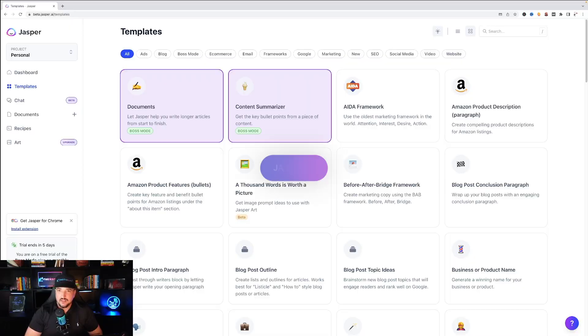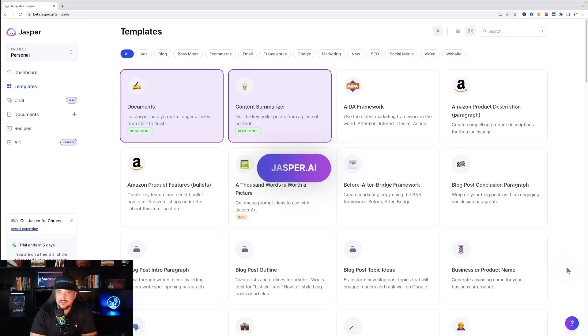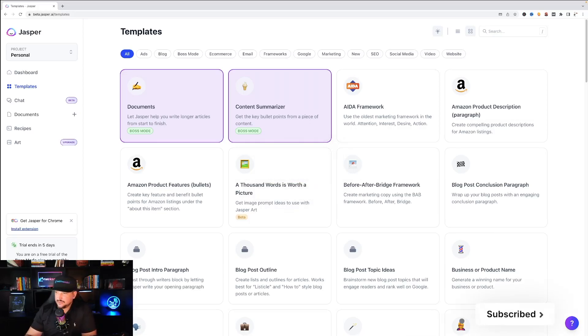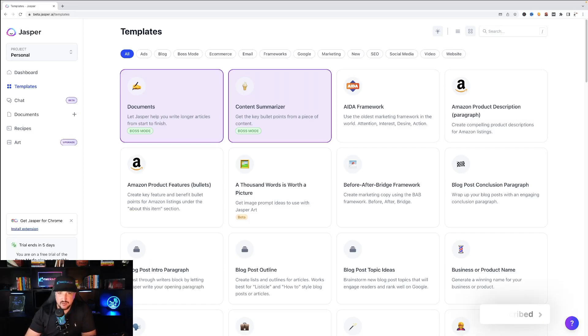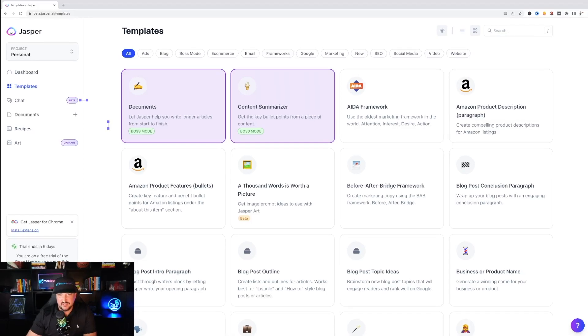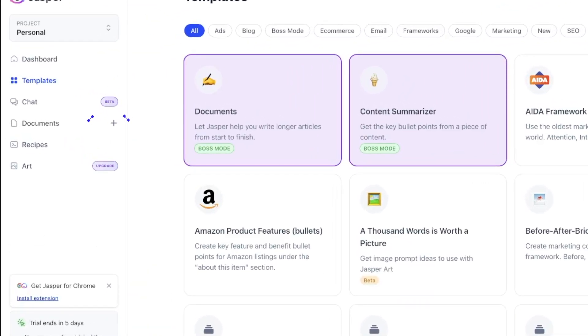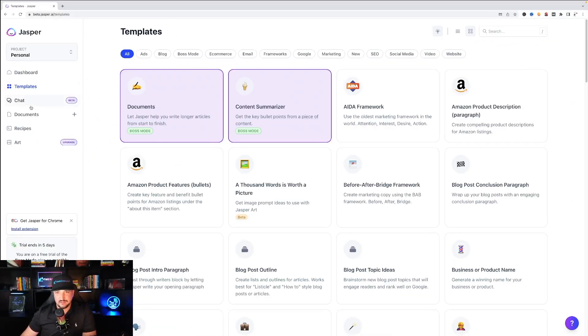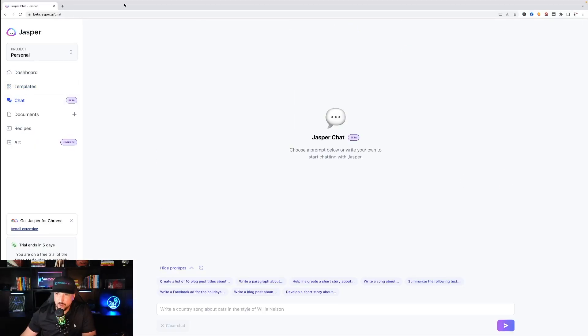Okay we're in Jasper AI. Now underneath the templates section you can see there's an assortment of things that we can choose from. On the left hand side there's an option called Chat and to the right of that it says beta. Let's go there.